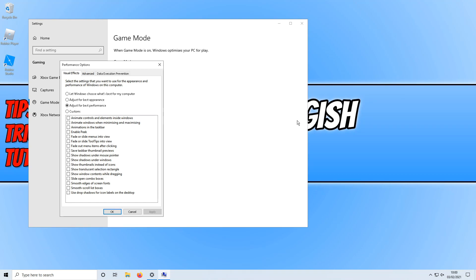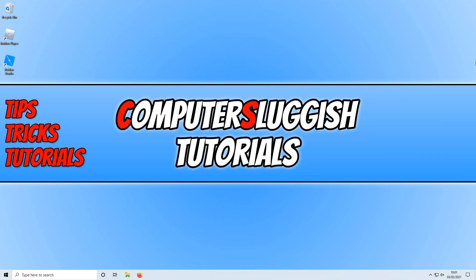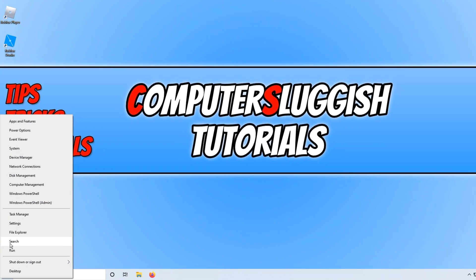If that still didn't help, the next thing to look at is the security software on your system. Temporarily disable your security and then boot up Roblox. If Roblox works with security disabled, you know your antivirus or firewall is blocking it from working. If that's the case, for example with the Windows Firewall, I'll show you how to add an exception for Roblox.